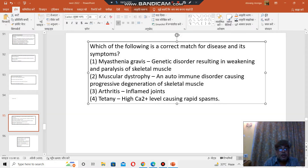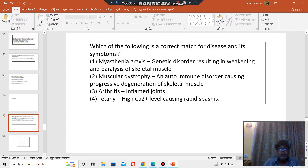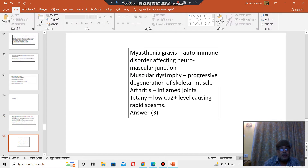So the correct answer is option number 3. You should go with option number 3.